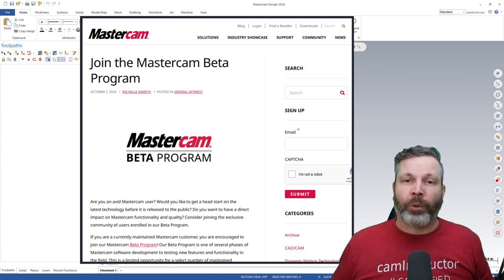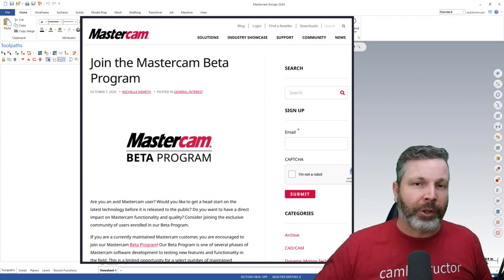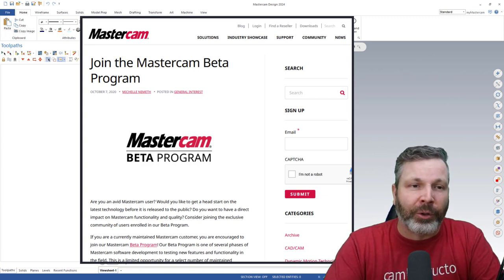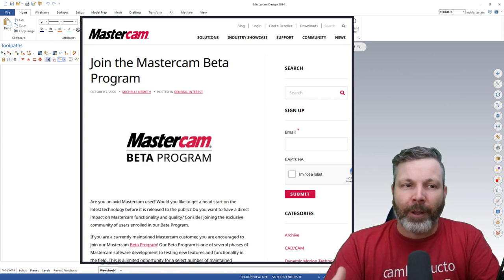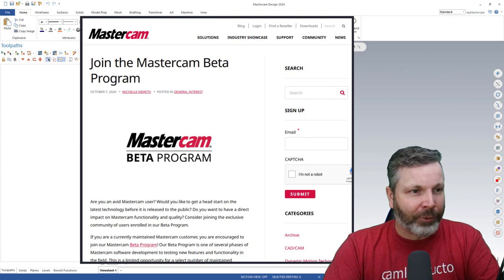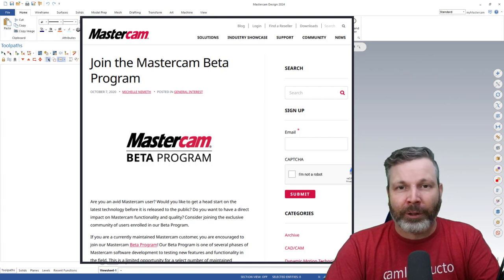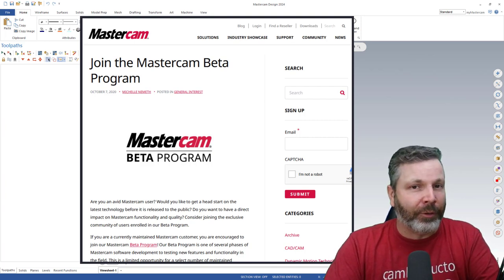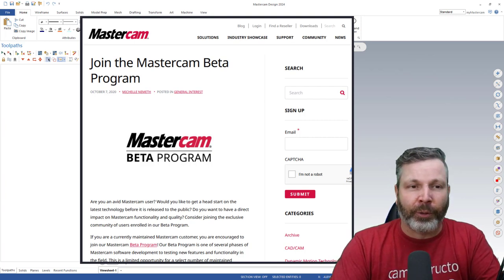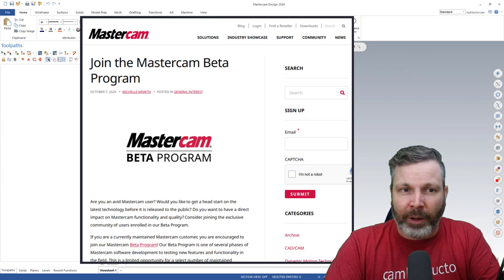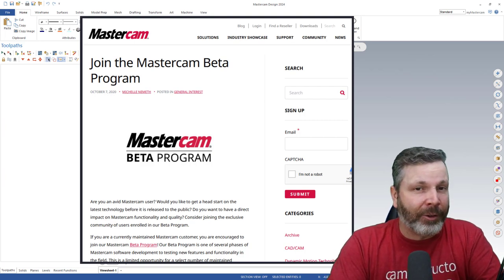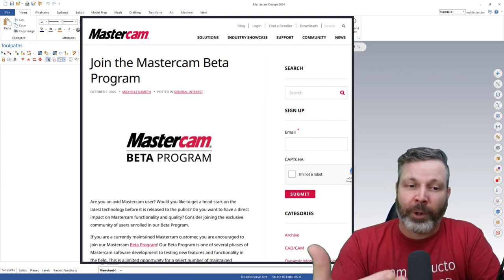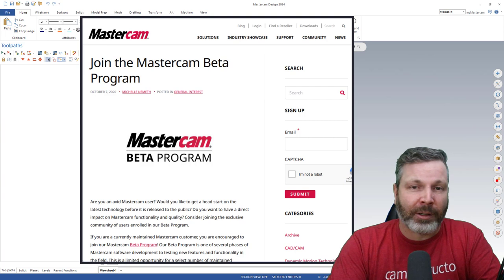Now every year when Mastercam starts rolling out its new version, it releases it out to some users for a little pre-testing. You know, evaluate the new features, look for any bugs, give feedback on the new things, and that's what this is.